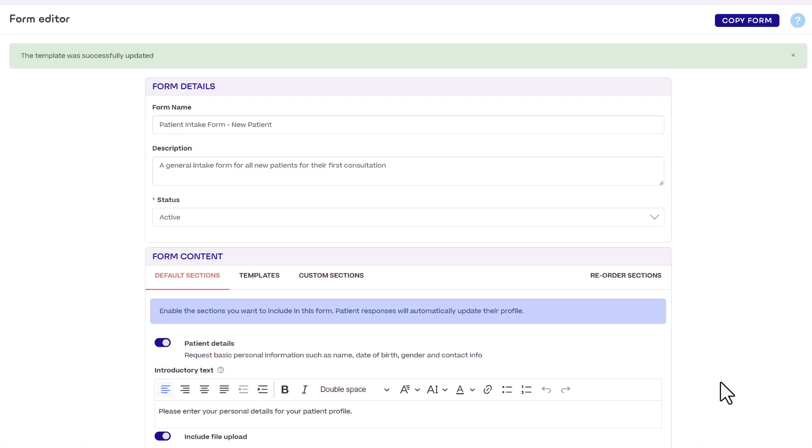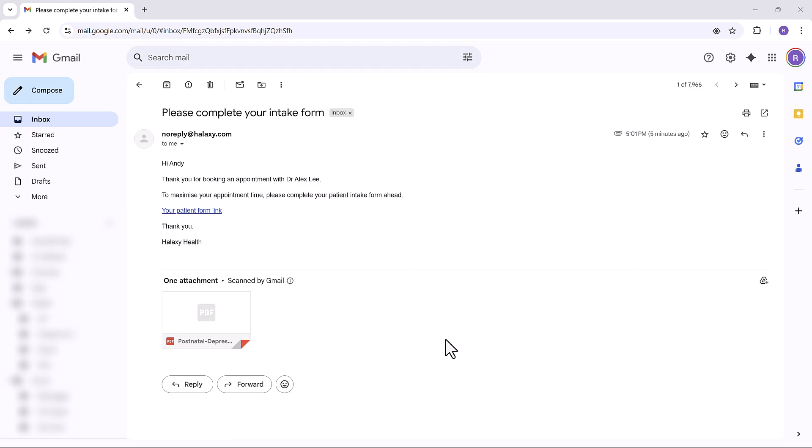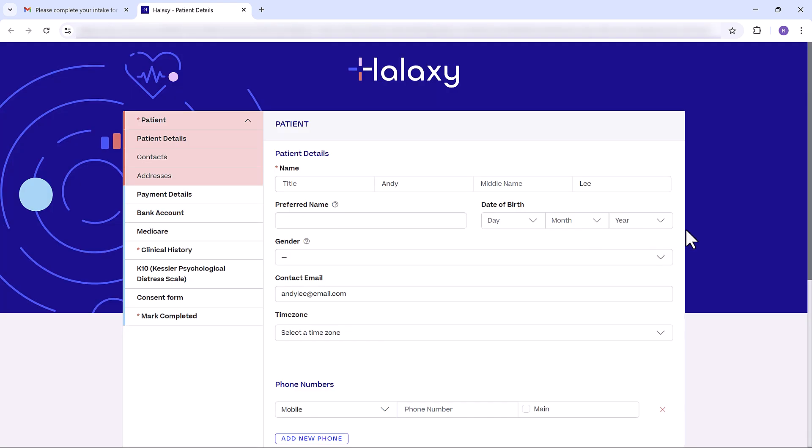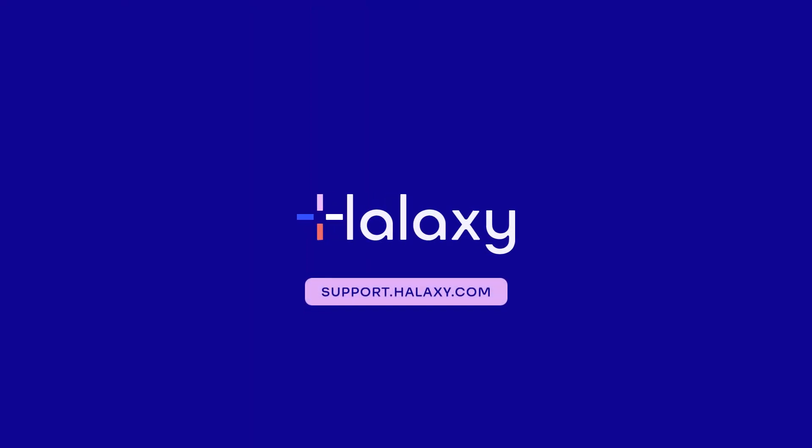You have just created your first patient form and you're now ready to send it. To learn more, visit our help guide at support.halaxy.com